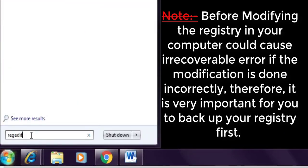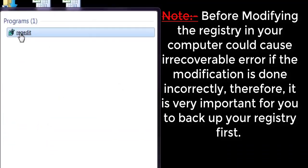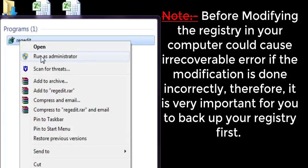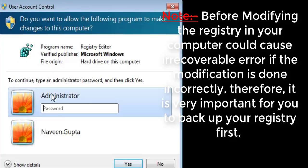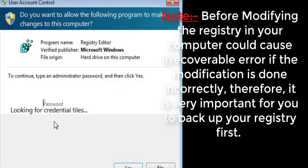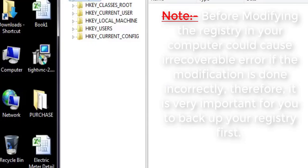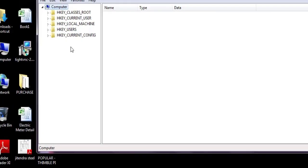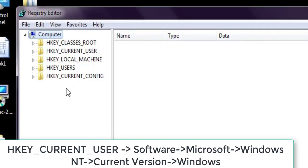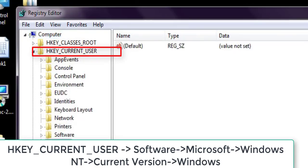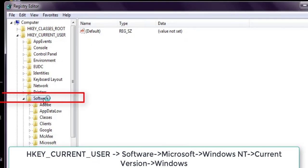Let's fix this problem. Close this and go to Run. Type 'regedit' to open the Registry Editor. Run it as administrator. Please read the note before editing the registry, as modifying the registry incorrectly could cause corresponding errors.